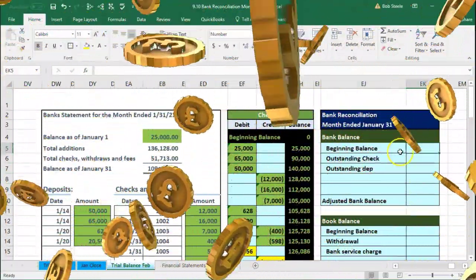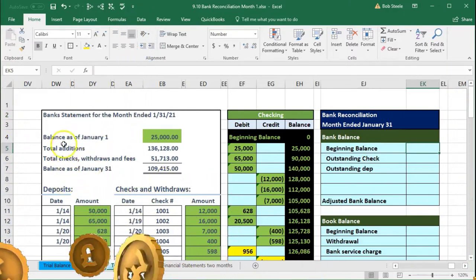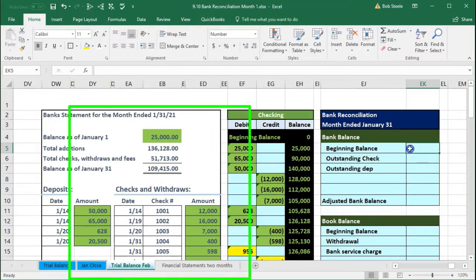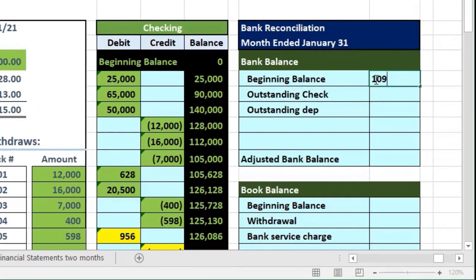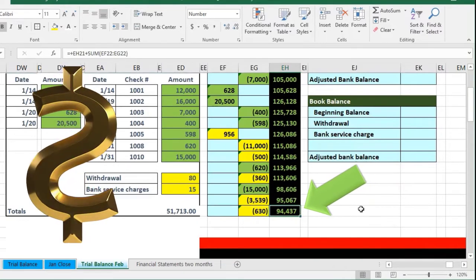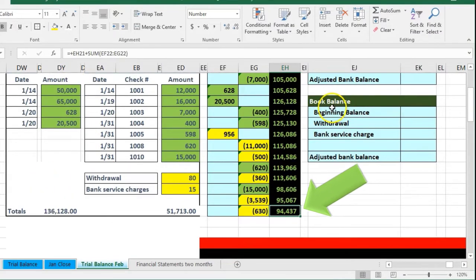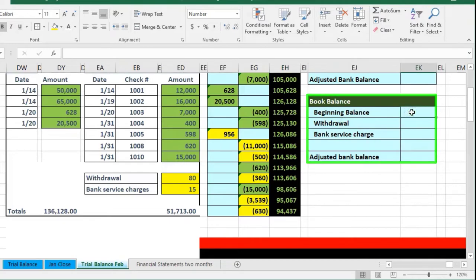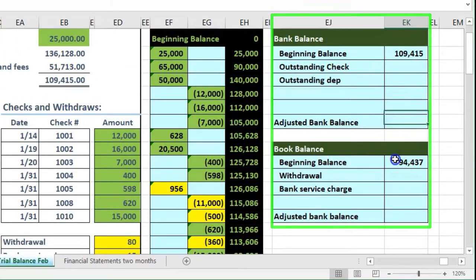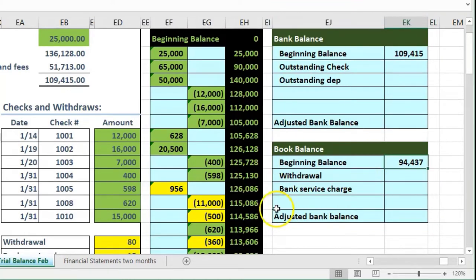Let's go through the bank reconciliation. We start with the bank balance at the end of the month: $109,415. We put that here. Then we compare that to our books — the ending balance on our books is $94,437, so that's our beginning book balance. Obviously these are both as of the same date and they don't match, and they're almost never going to match because there are almost always going to be some outstanding items.